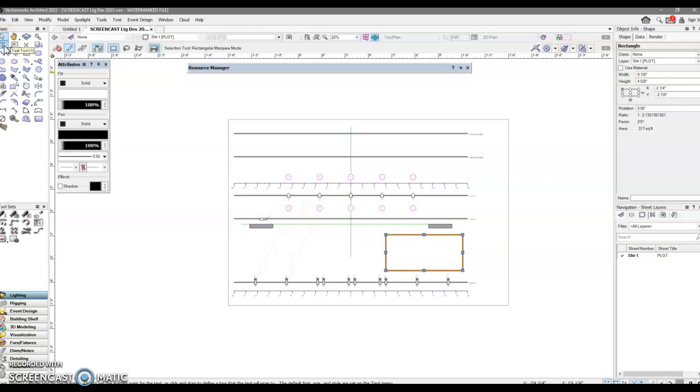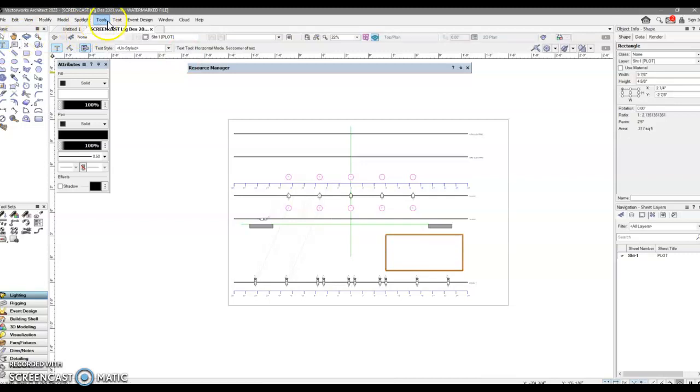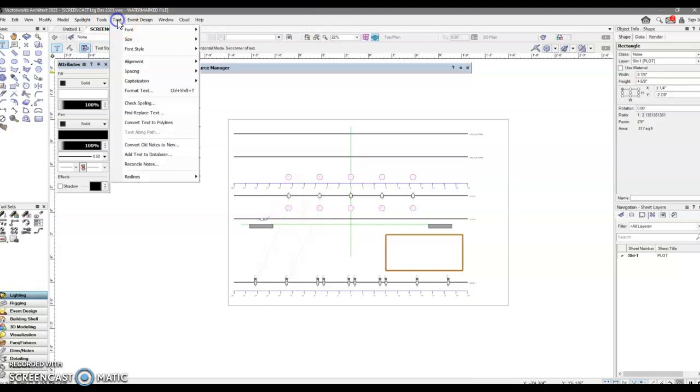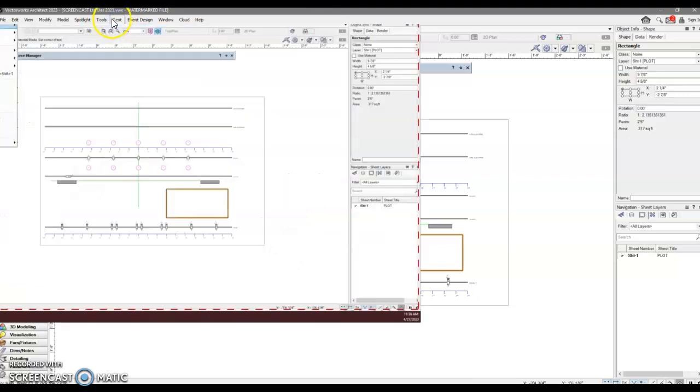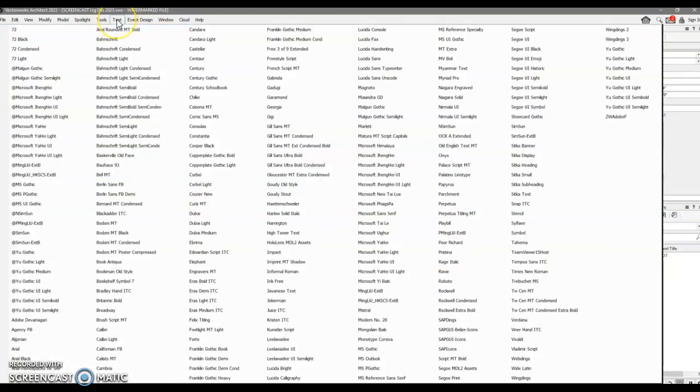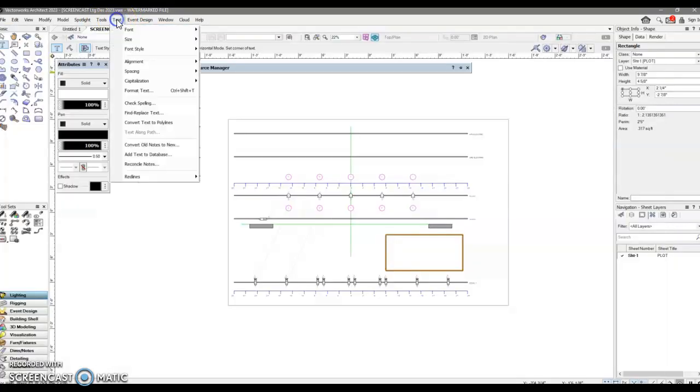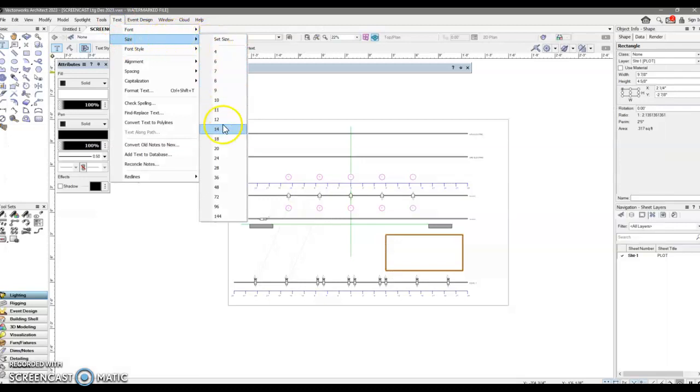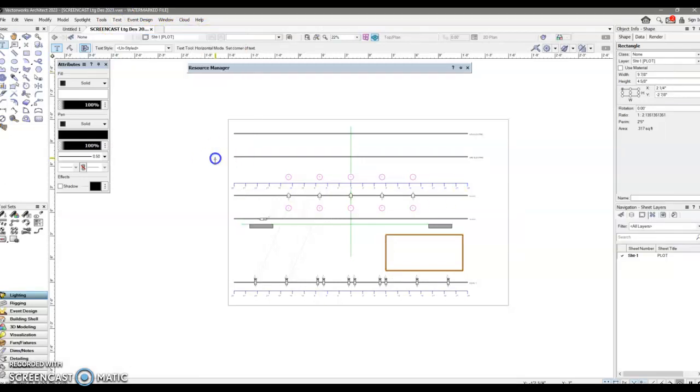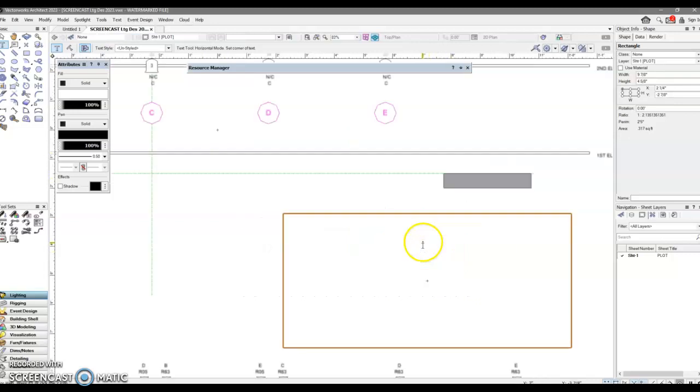You'll see what I mean here in a moment. I'm going to grab my text tool, and I'm going to give it a fairly large font and then use, not the font type, but the size. I'm going to make it a 24 point font.